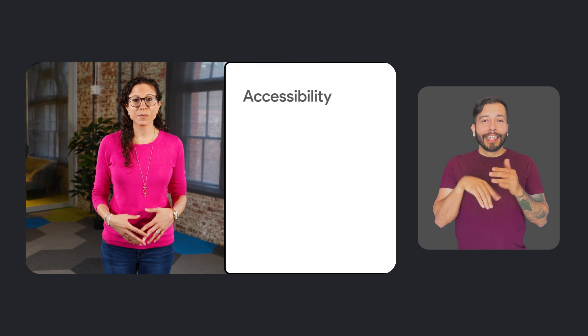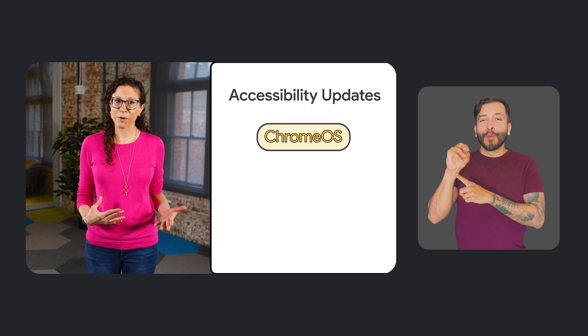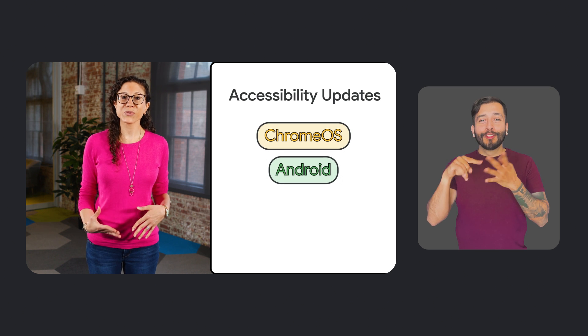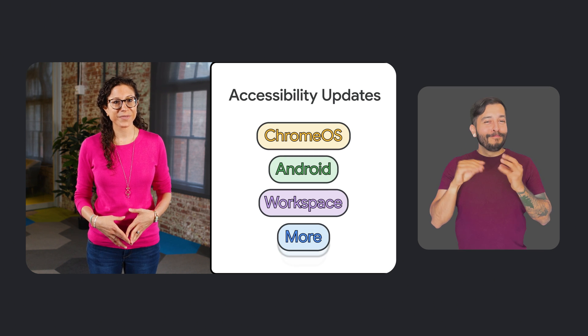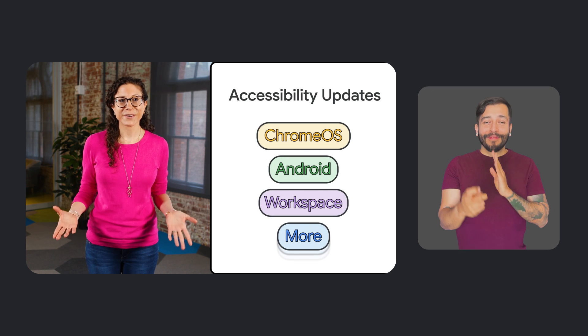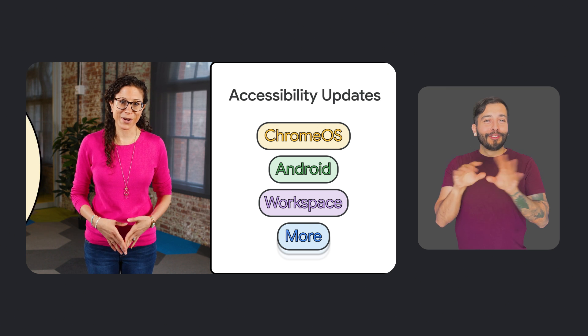In this episode, we'll talk about accessibility updates coming to products like Chrome OS, Android, Workspace, and more. So let's jump into it, starting with text-to-speech in Chrome OS.